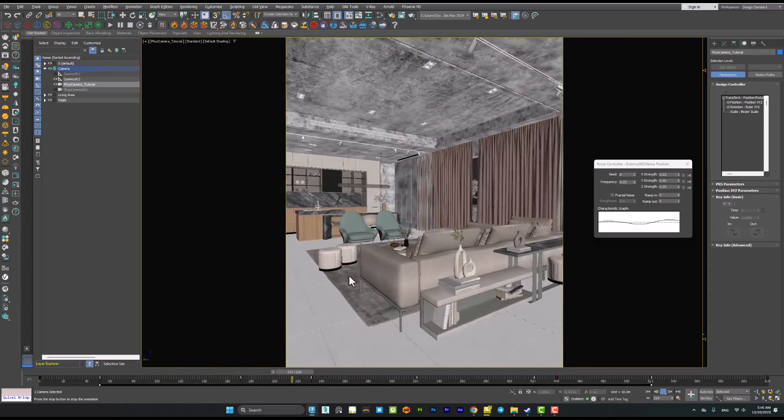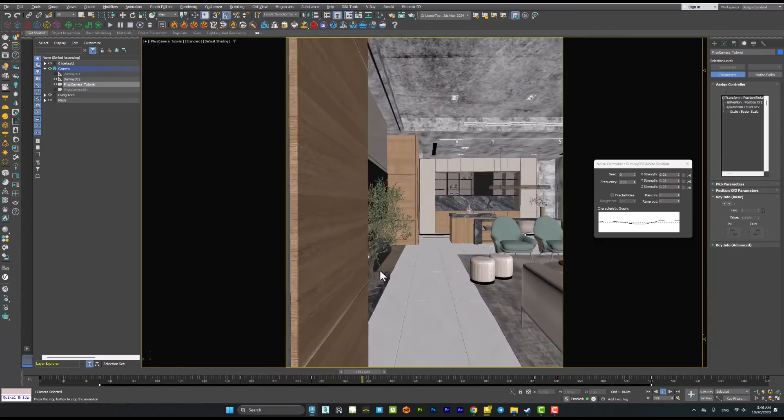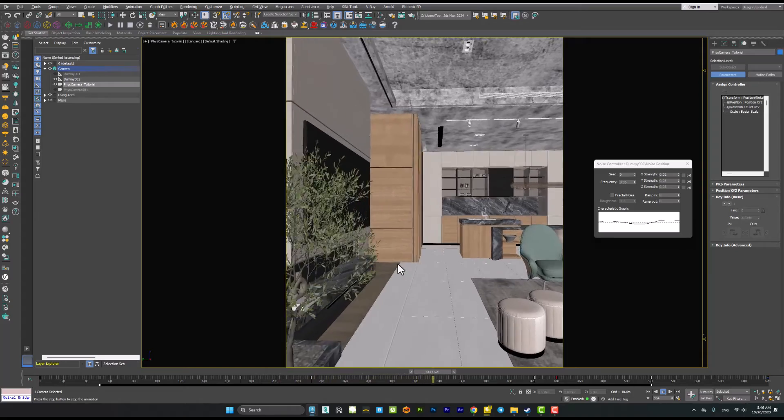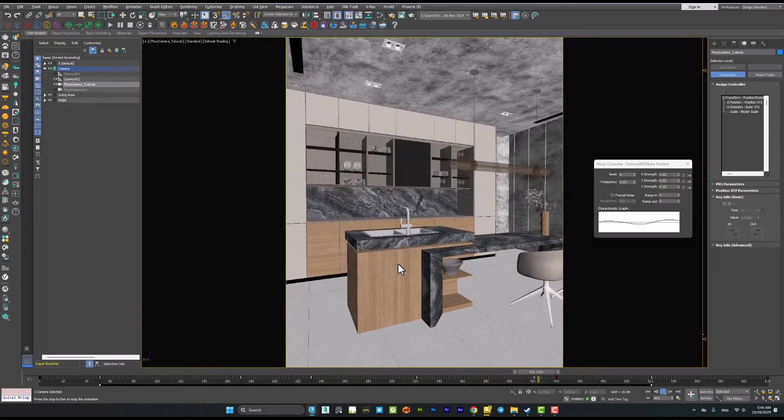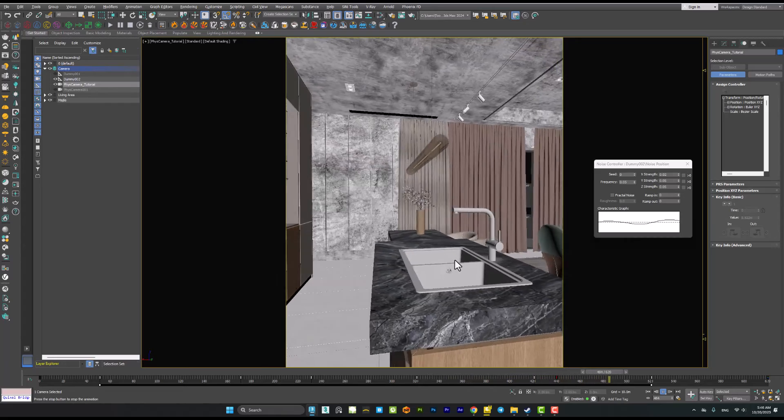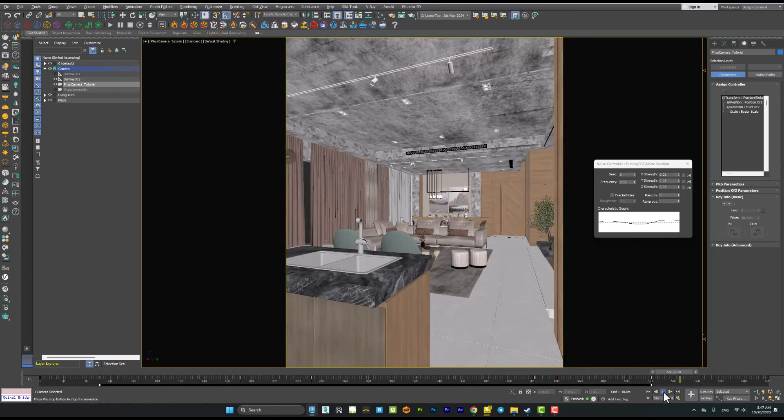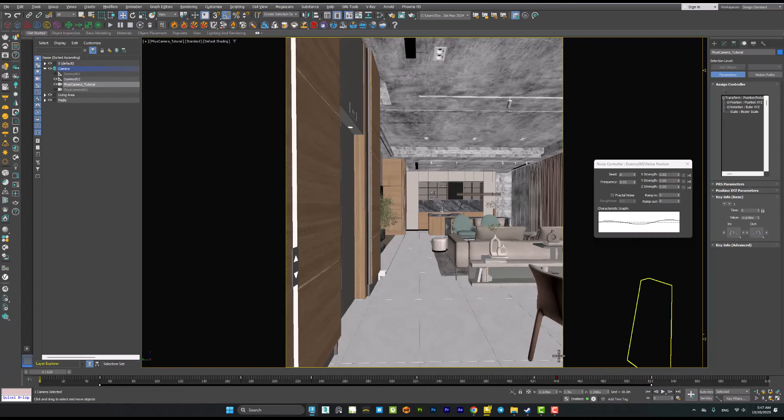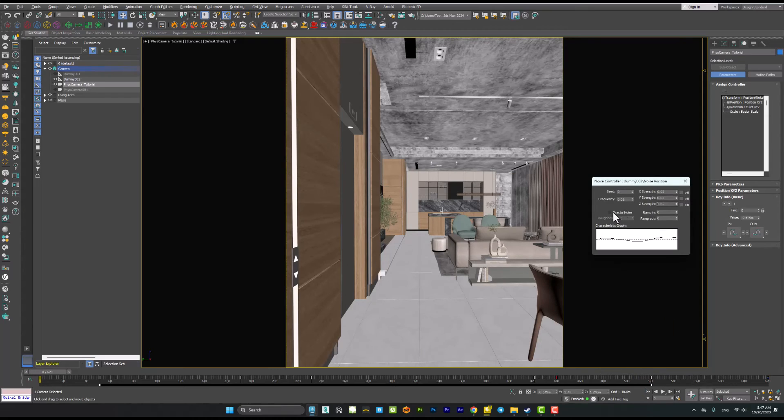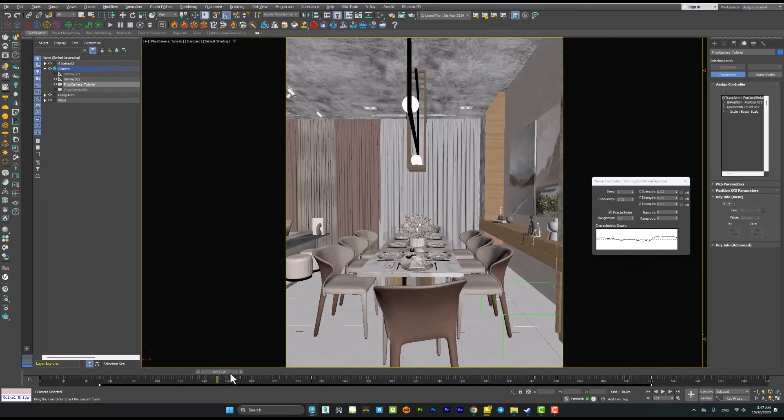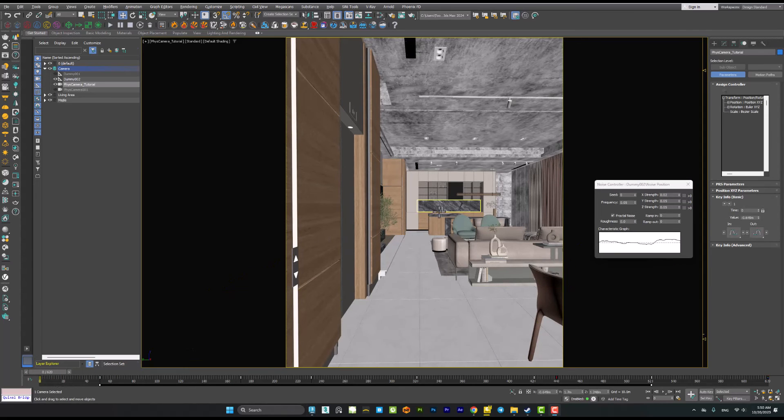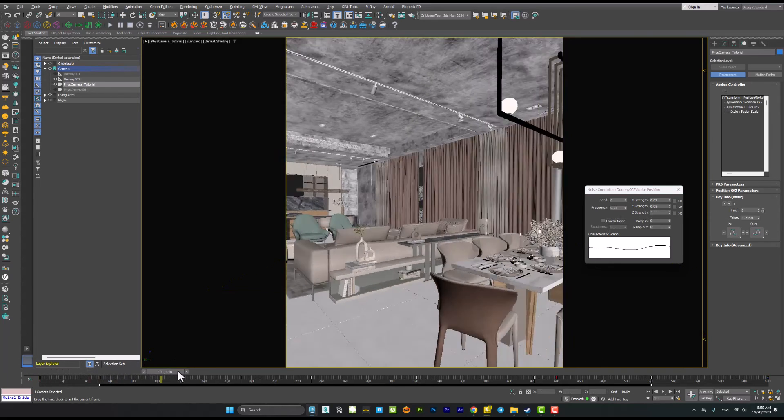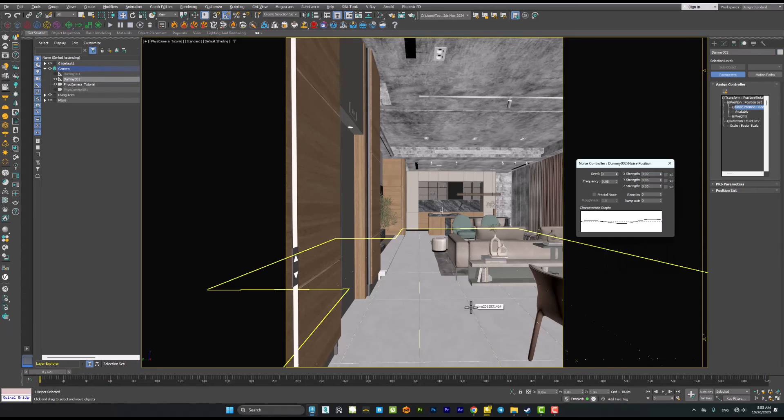You can see that we created a camera shake effect very easily. You can play with these values. Even you can add the fractal noise but it's too much noisy and I don't like it, so I prefer to turn it off. That's it for today's video and I hope you guys like this video.